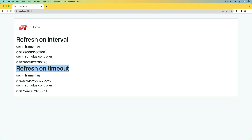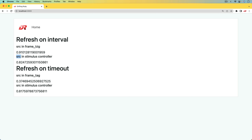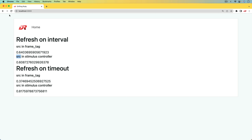Within each of these examples we'll approach it a little bit differently. We'll have a turbo frame tag, and within that turbo frame tag we'll include the source right there. In the other example we will not include the source within the turbo frame tag but instead add it as a data attribute, and we'll create a Stimulus controller to handle these depending on your use case and preference, while still being unobtrusive.